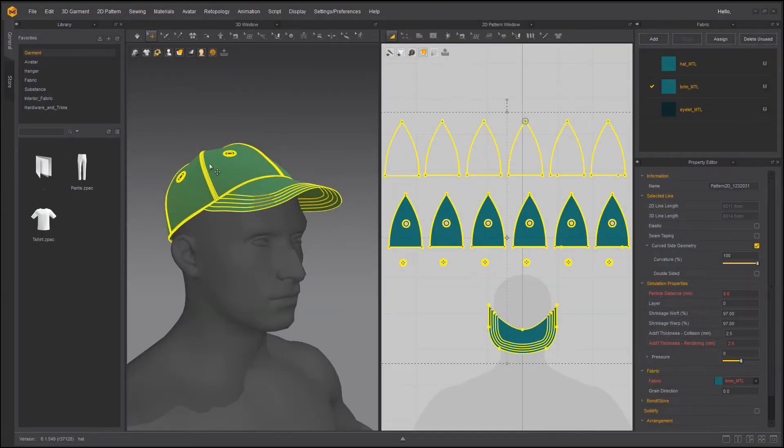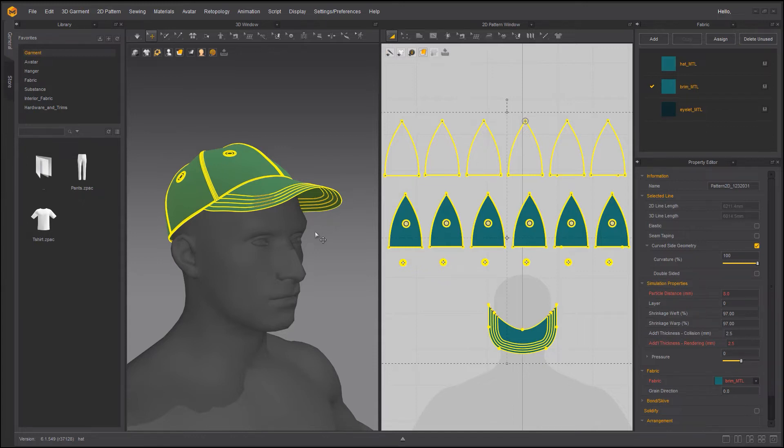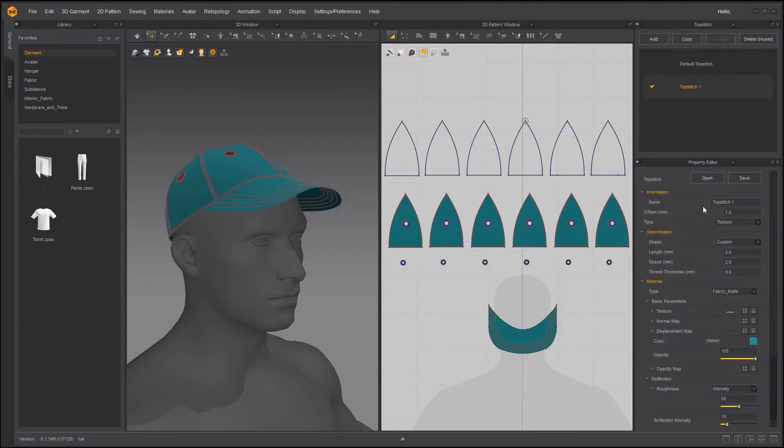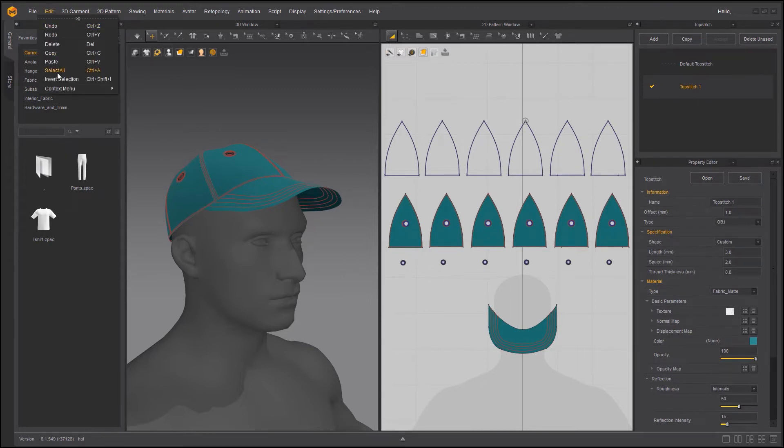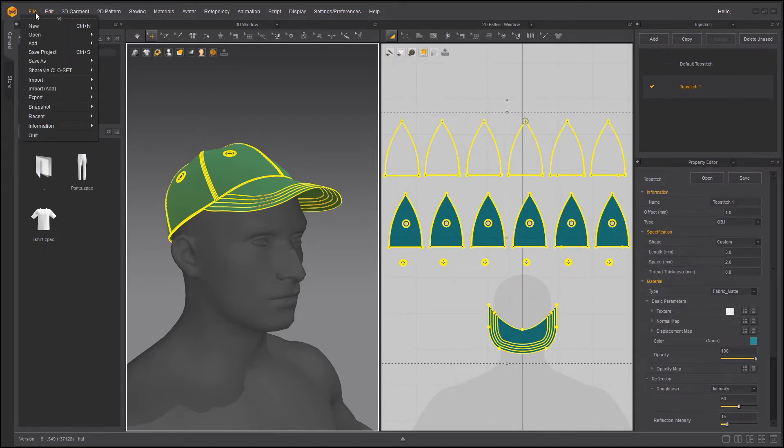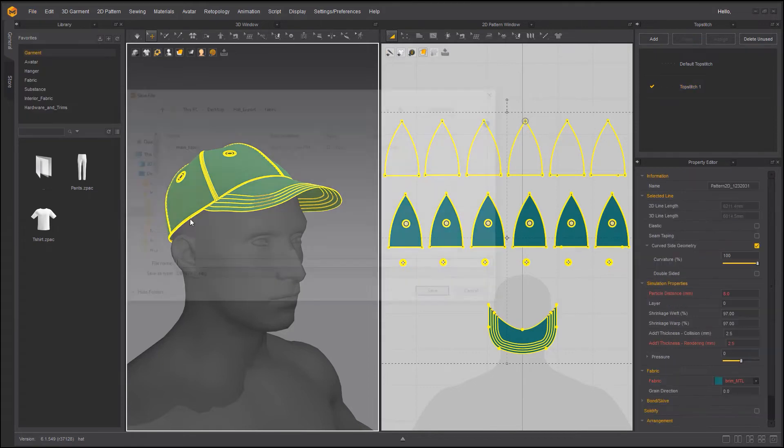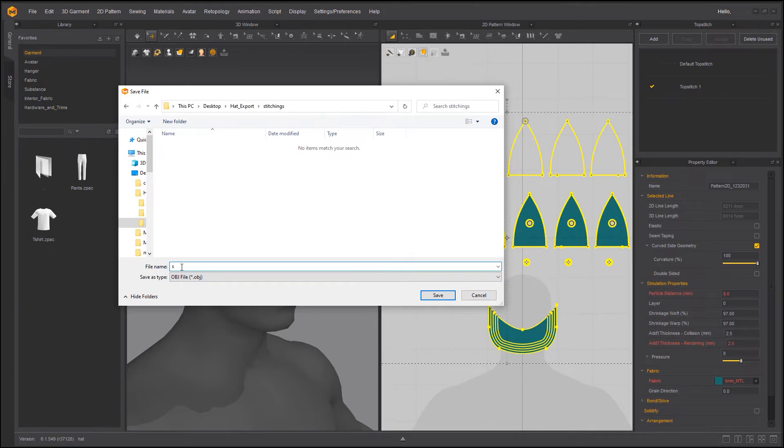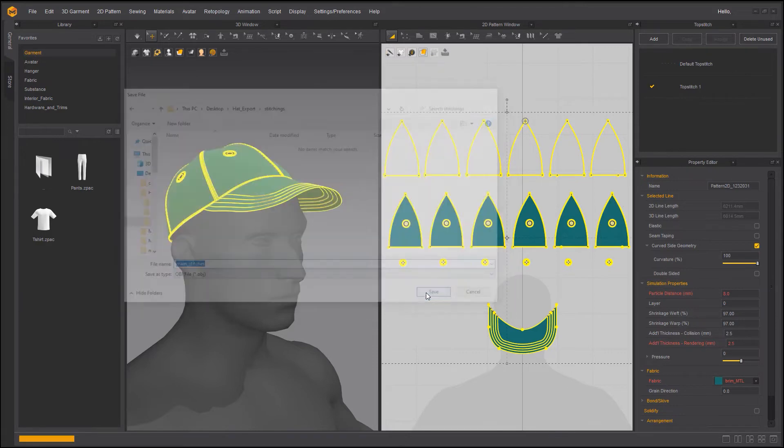Let's get to the top stitching. So I would like to have the top stitching as a separate object. So I need to make sure to go into top stitch, select the material and switch from texture to obj this time. Now I'm going to go to edit select all, go to file export obj selected. I'm going to go to top stitching and name this main underscore stitches. Save.